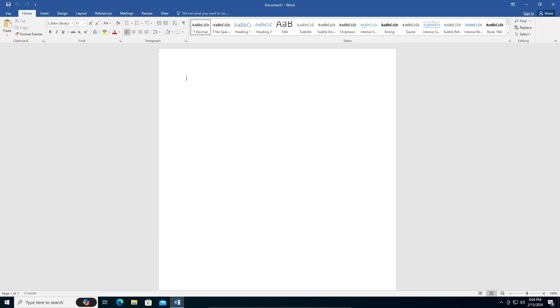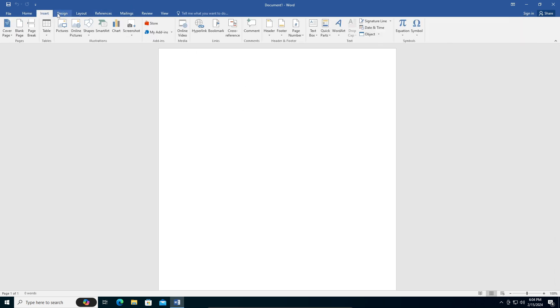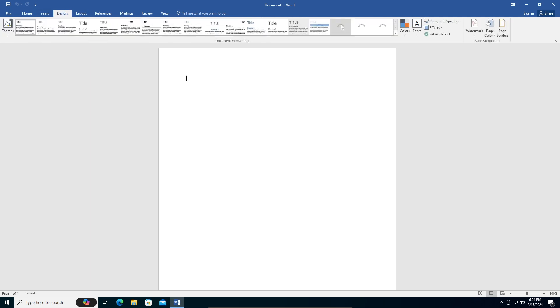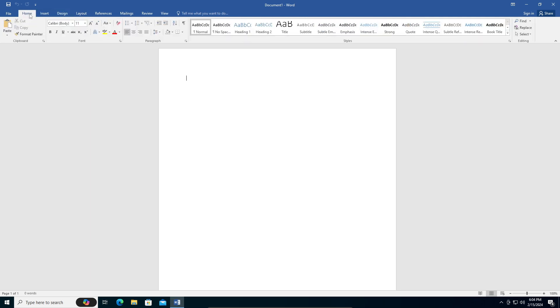As you can see, this is the ribbon bar. These are our tabs, and once we click on a tab, the ribbon bar opens up. You can go to your Home tab, which is where everyone will be by default, and then go to any empty space on the bar.